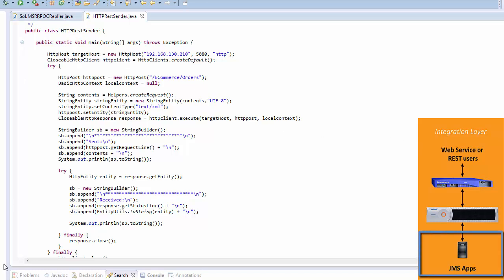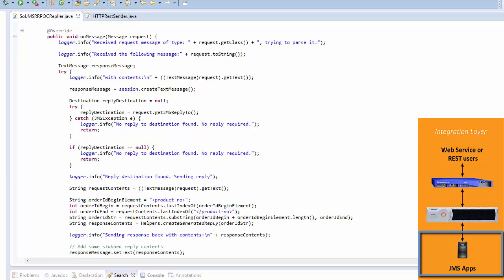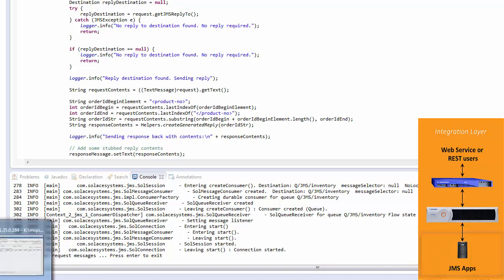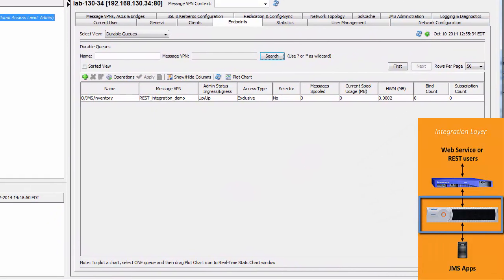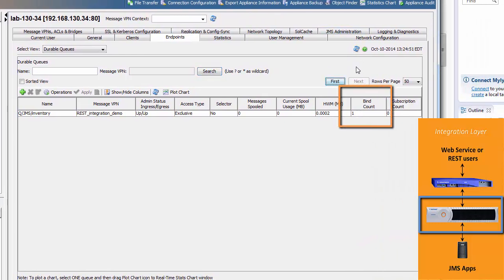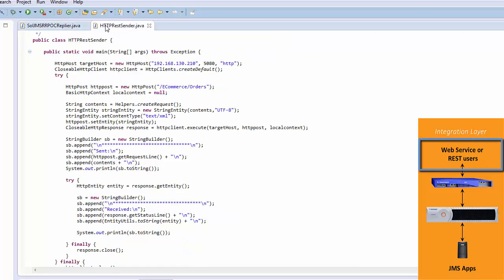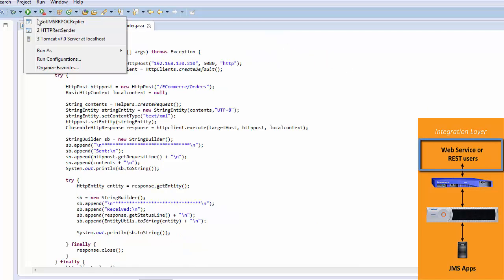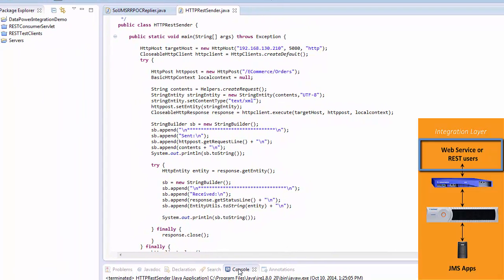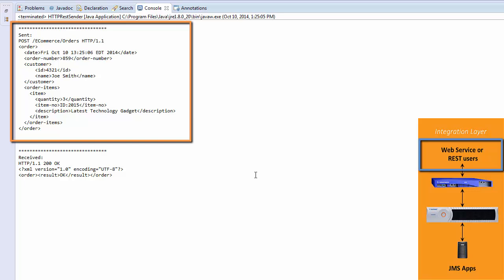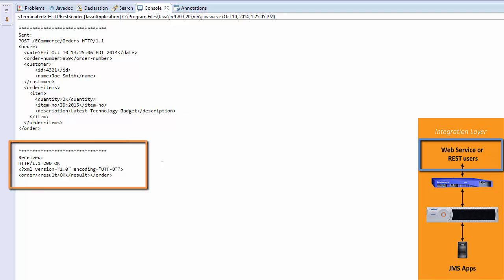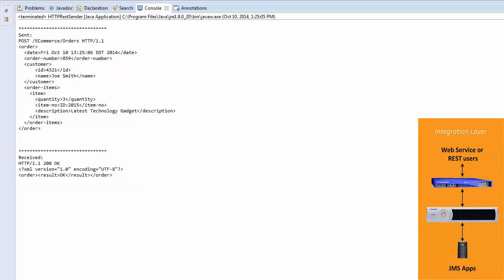Let's get going. First, let's connect our JMS application — it will start up and listen for messages. Looking in SolAdmin, the client is now bound to the queue. Next, we generate the request by sending the HTTP request to Datapower. Looking at the output of the HTTP client, it has sent in an e-commerce order — mocked up for demo simplicity but roughly an example order. You can see it received the response back through the system, indicating success in placing the order.